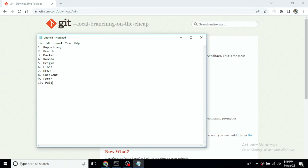With pull, you get the changes and they are applied directly to your working directory. That is the difference between fetch and pull.